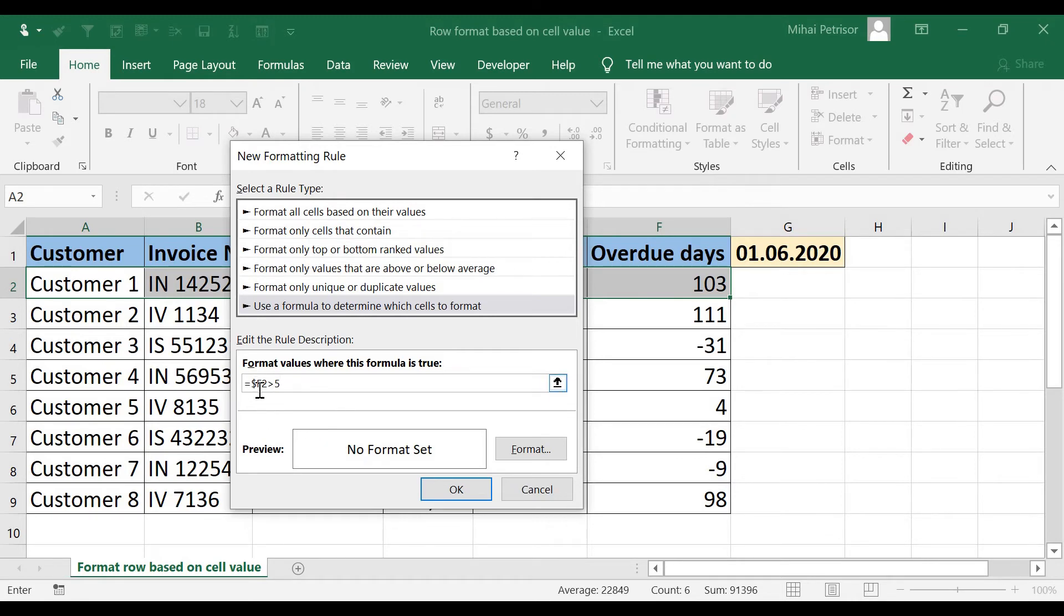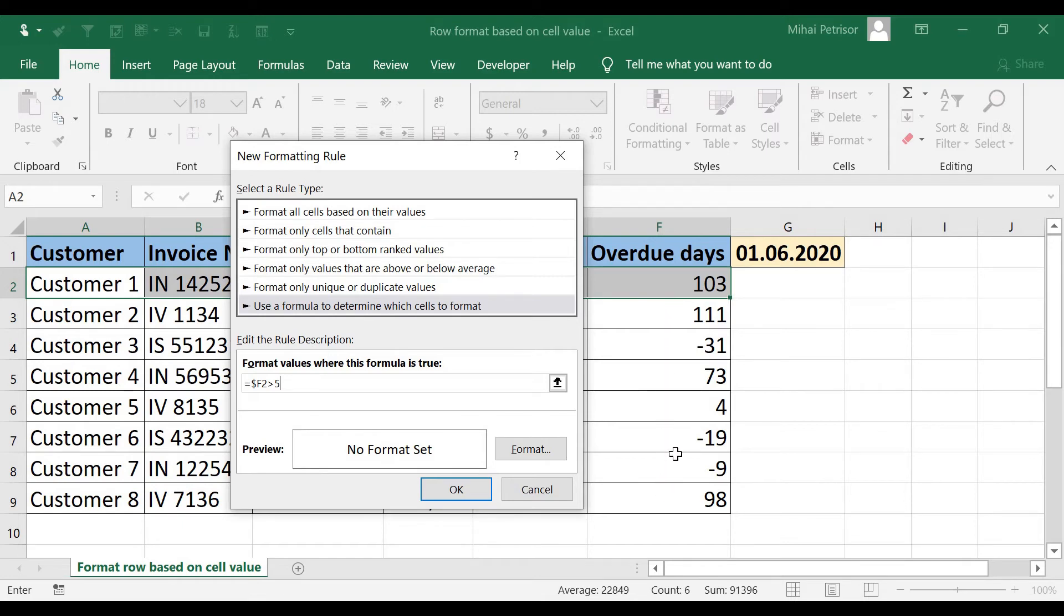I put the reference dollar in front of F because I will copy then the formula,